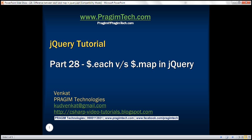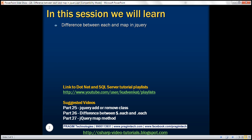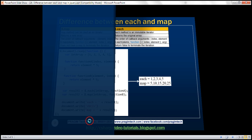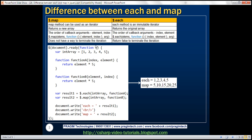This is part 28 of jQuery tutorial. In this video, we'll discuss the difference between each and map methods in jQuery. This is a continuation to part 27, so please watch part 27 before proceeding. Here we have the list of differences between map and each methods. Let's look at a couple of examples first, and those examples should make these differences clear. So let's flip to Visual Studio.